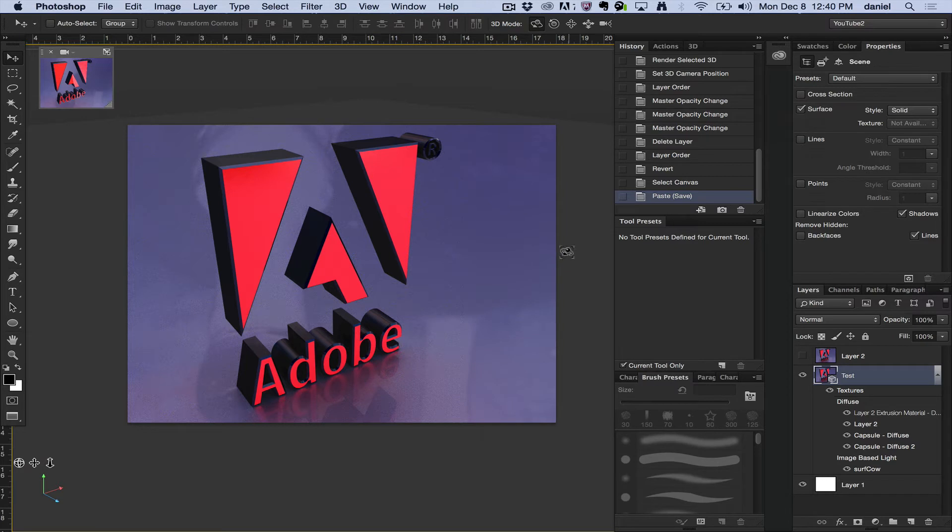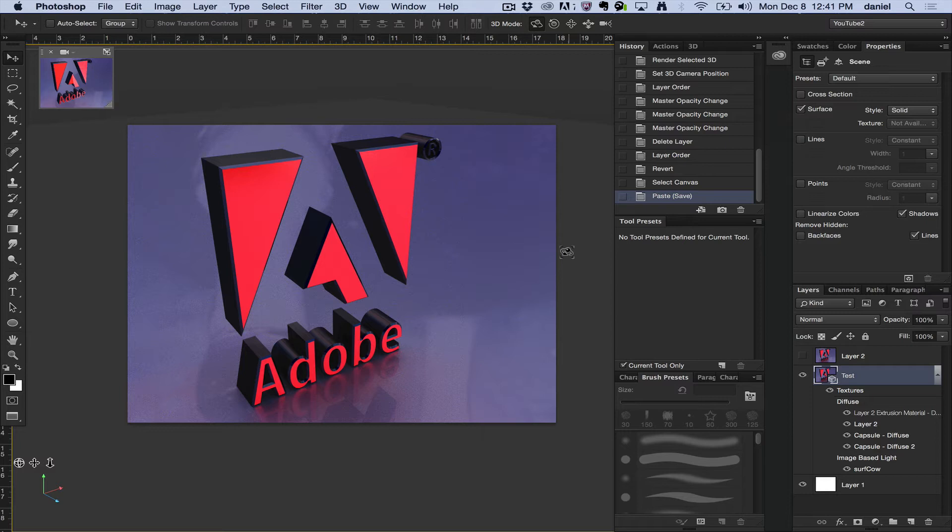And basically when you ray trace a file, you're saying you're primarily done with the project, maybe completely done, and you want to get the final realistic results of what you've created. It's pretty much like a photographer taking the final picture. You are using that last moment to capture what you want.